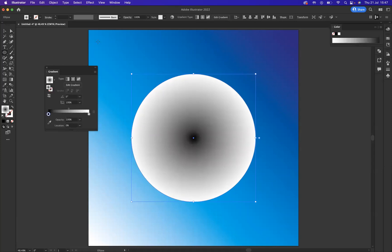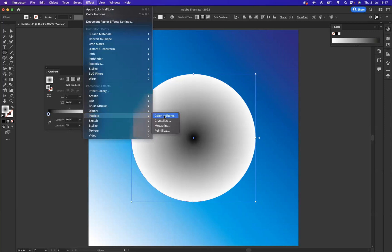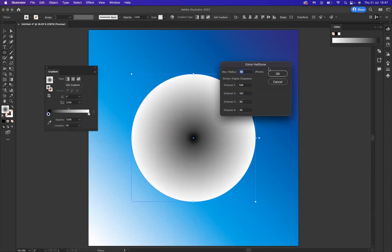Now with this still selected, I'm going to come to Effect, Pixelate, Color Halftone. Make sure that my radius is 80 and press OK.